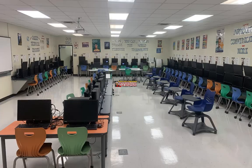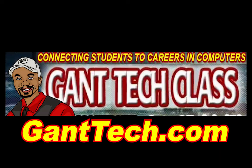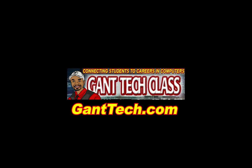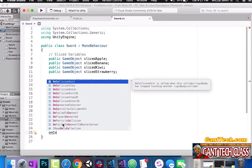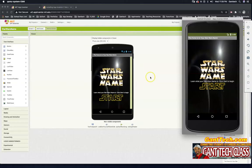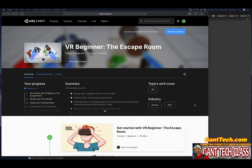It's time to be creative in 3D and virtual reality, VR. It's time for Unity. In this video, we're going to continue with our journey down the VR beginner, the escape room from Unity Learn.